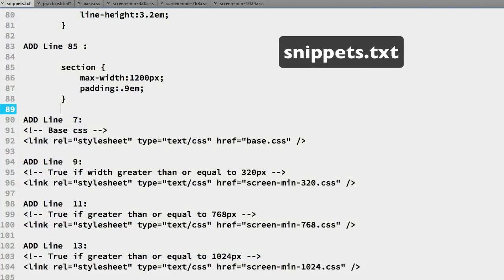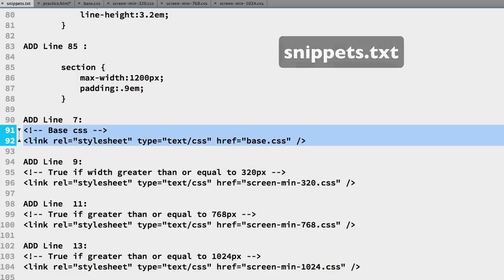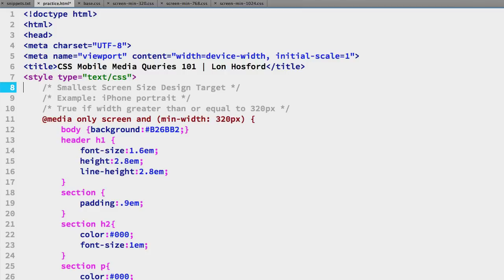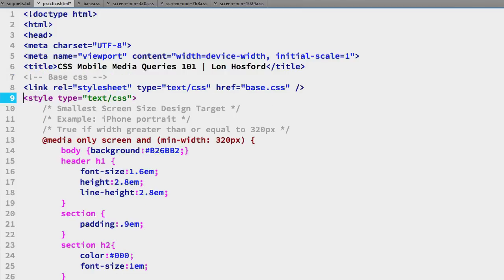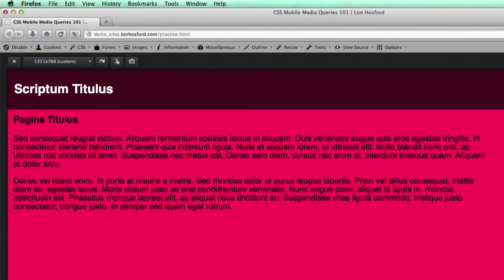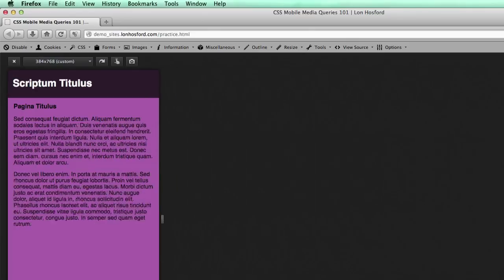Now we can attach the base CSS file to the practice file using the HTML link element. In the snippets.txt file, lines 91 to 92 have both an accompanying HTML comment and the HTML link line of code. Copy those lines. In the practice file, paste them on line 7. Save all files. Now we can check everything in Firefox.